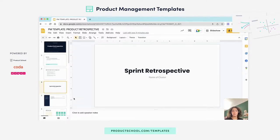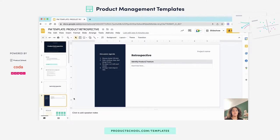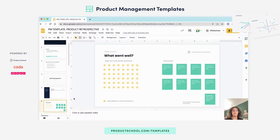In the first sprint retro, it will look something like this. In the first slide, you will identify what type of retro you are running and what the product or feature is. And then you'll give everyone 10 minutes per slide.